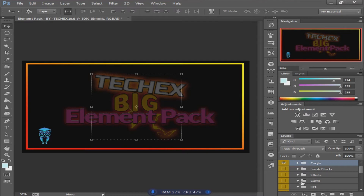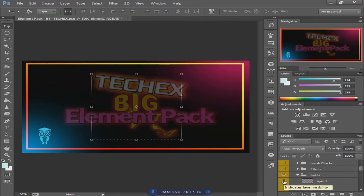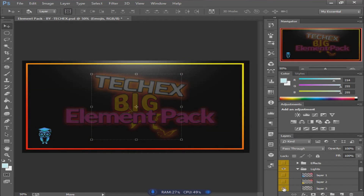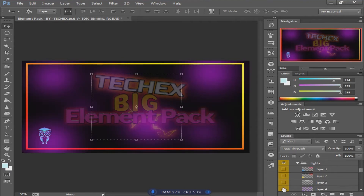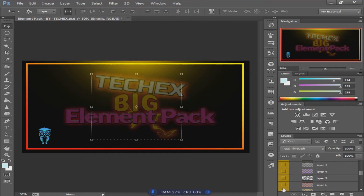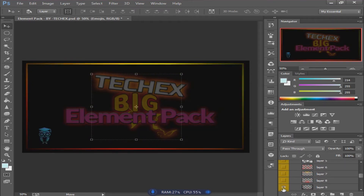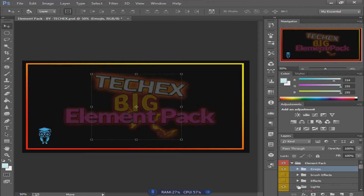Next I'll move to the light effects pack. This is a very interesting group — you can see beautiful light effects available in this folder. You can use all of these in your YouTube thumbnails or for any other purposes.